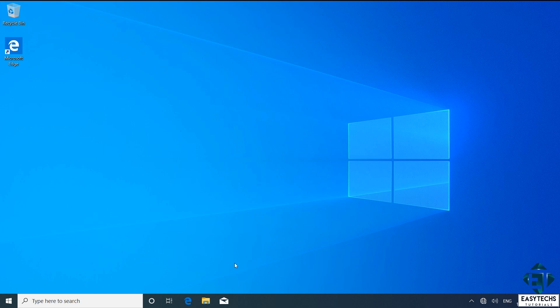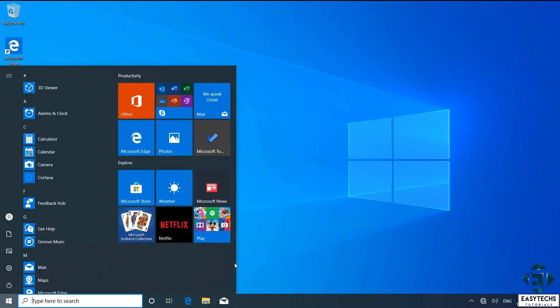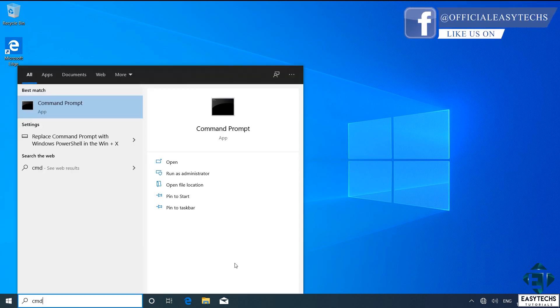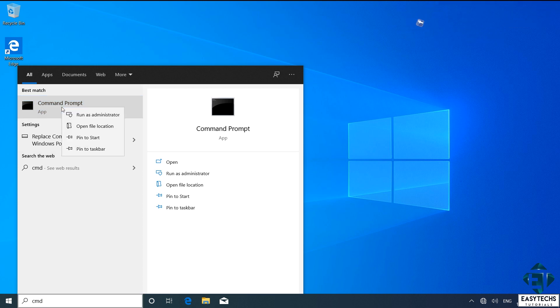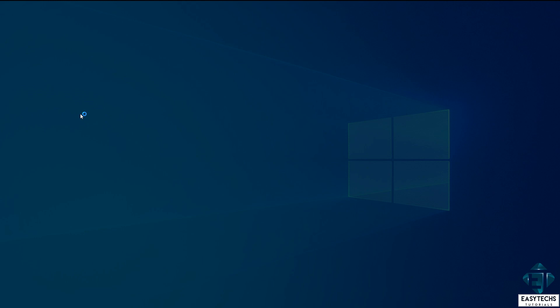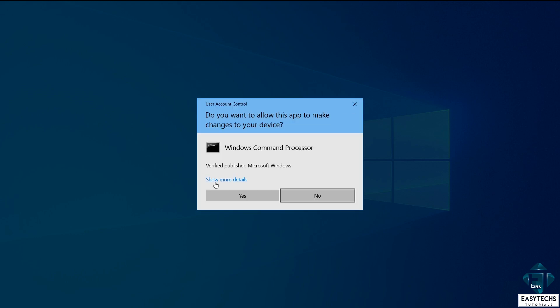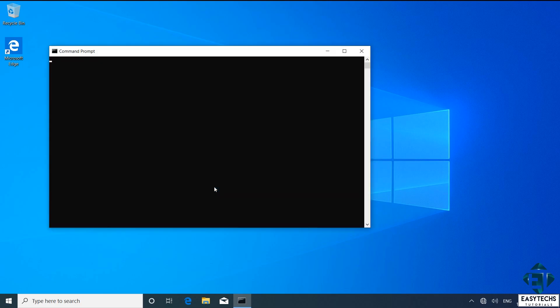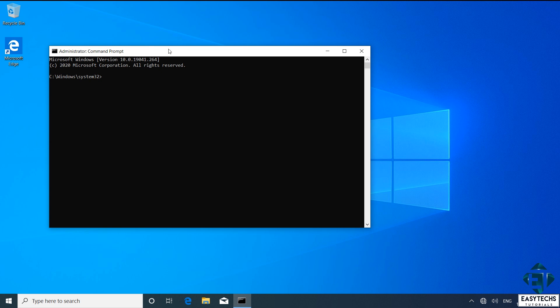Then go to Windows search and type CMD. Then from the search result, right click on the command prompt app and select run as administrator. Hit yes on the user account control. And then you should have this command line terminal pop up.